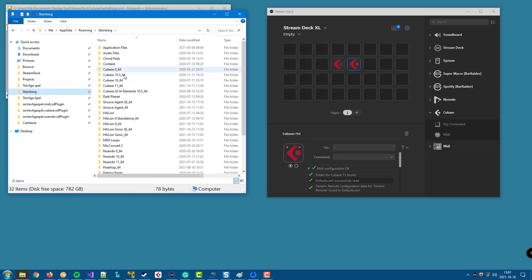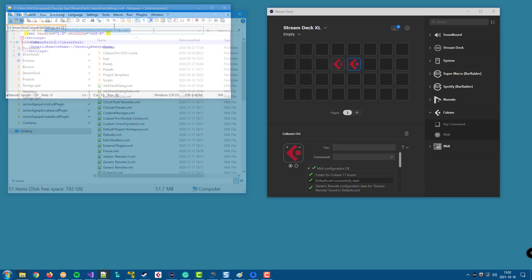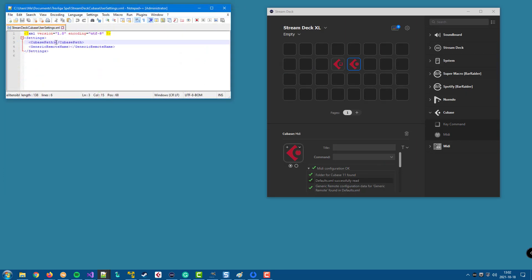So if we look at the Steinberg folder again and say that I want the plugin to read the configuration from Cubase 10.5, I can take that path and paste it to the user settings file.